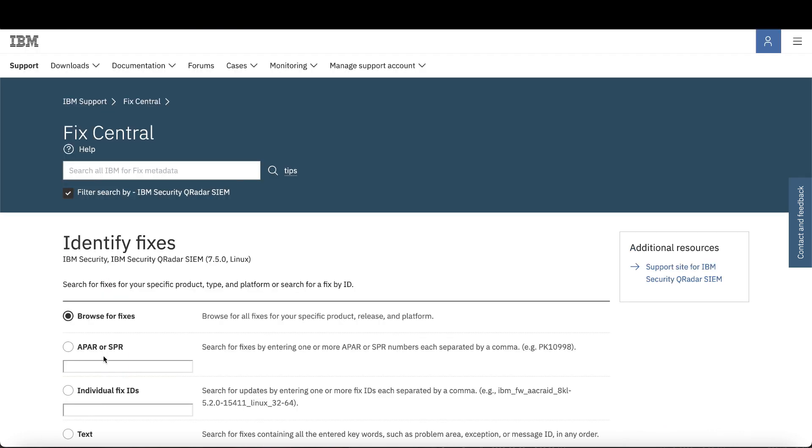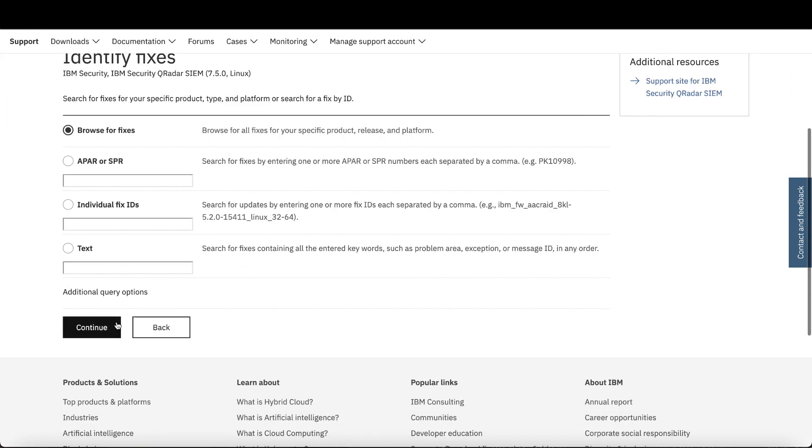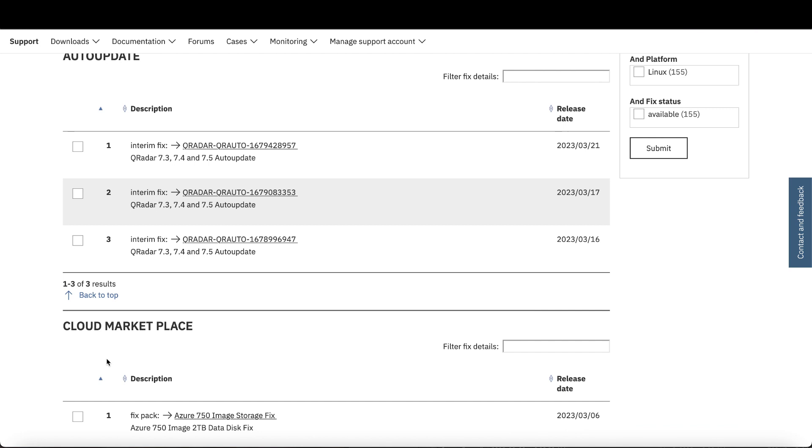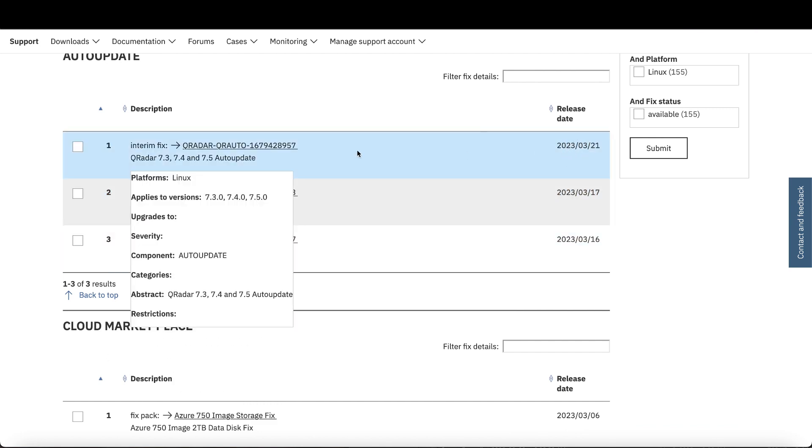Make sure Browse for Fixes is highlighted and click Continue again. Next, click Auto Update here at the top to see only the auto-update packages. You can see the release dates on the right, so I'm going to click the most recent one.